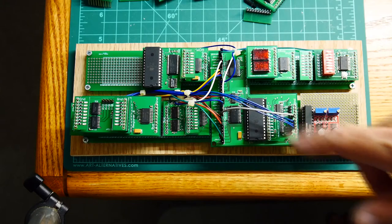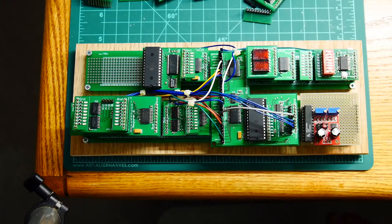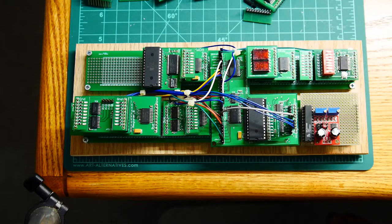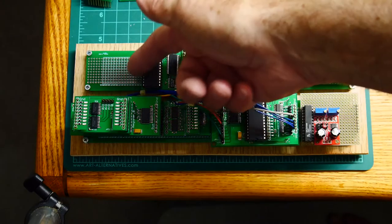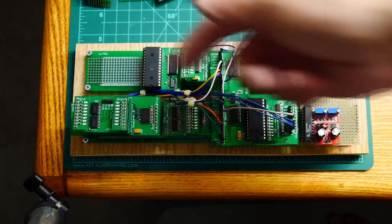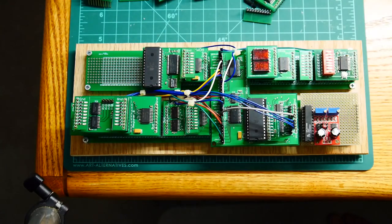I have one additional wiring I need to do, which is the carry-in from the ALU.